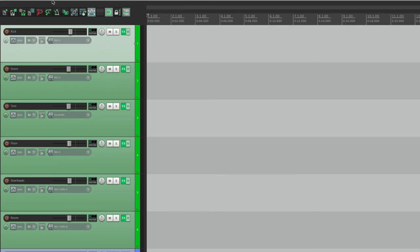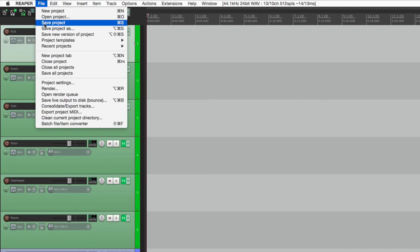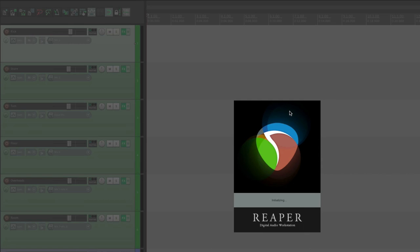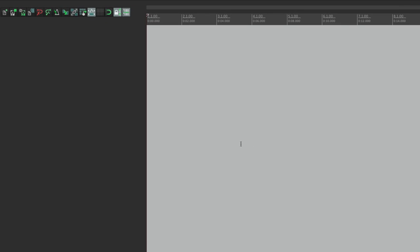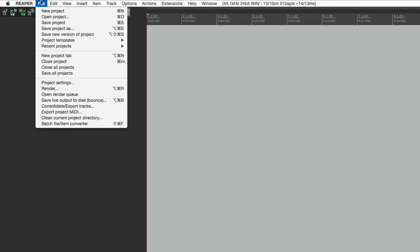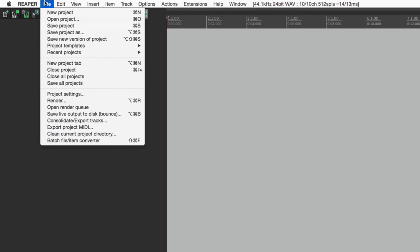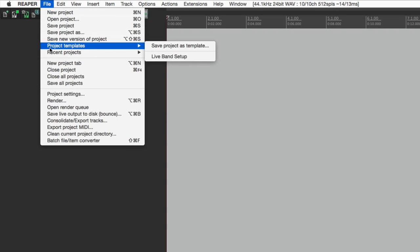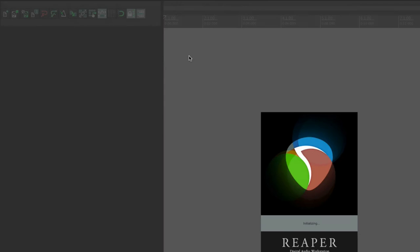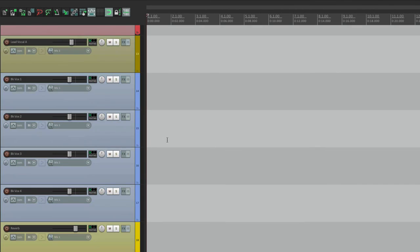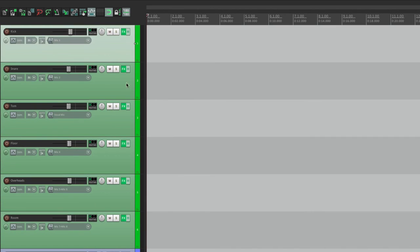So now if we close this song, and don't save it because we just deleted all the audio. And now if we're ready to start song two, just go up here. And instead of choosing New Project, go to Project Templates, and choose what we just saved, Live Band Setup. And we choose it. All the tracks open up with all their volumes, their pans, the effects, and so on. So we're ready to start the second song with all the same settings.